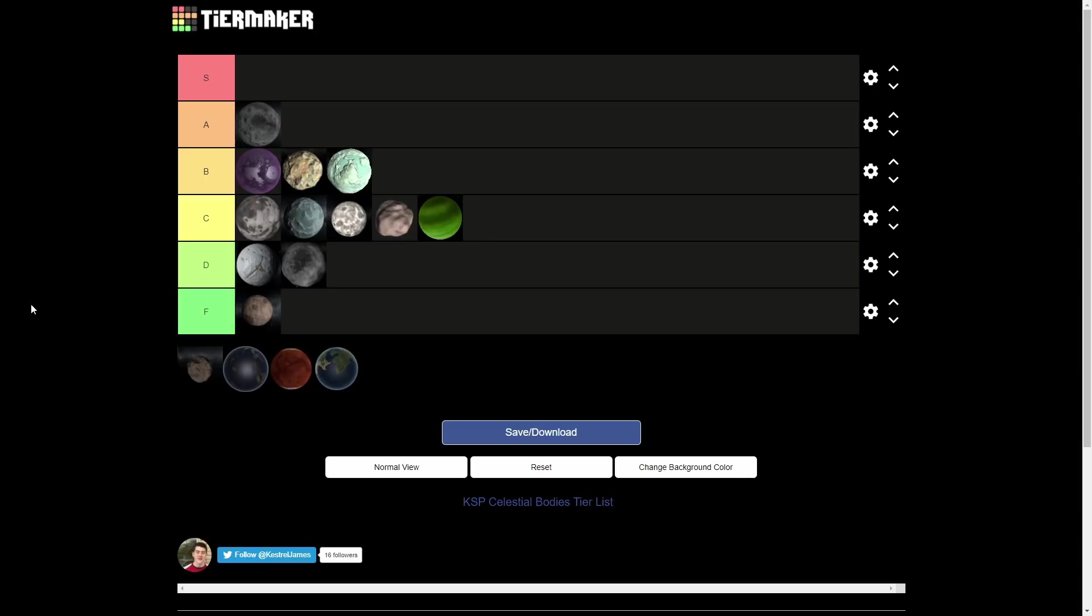So I'm primarily judging it based on looks. And with the 1.10 update, it got a visual revamp. So it looks pretty good. The old texture might have, unfortunately, been down at a D tier. But Jool is cool. I like Jool. It's a gas giant. It's unique. It's cool. So C tier. Yeah.